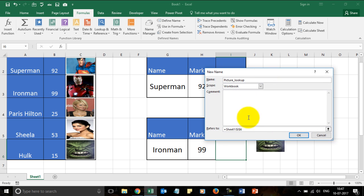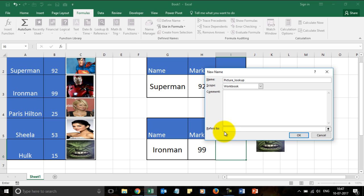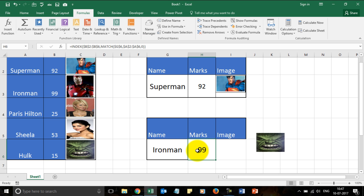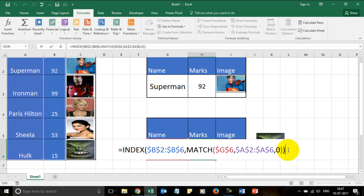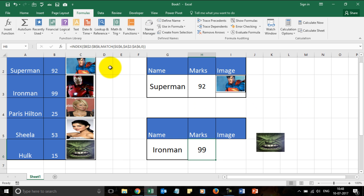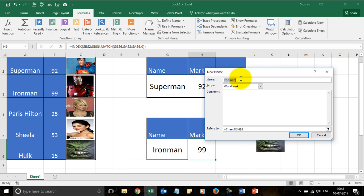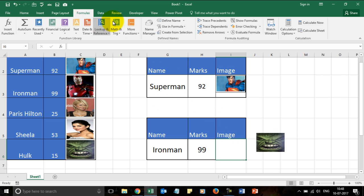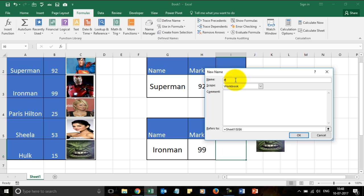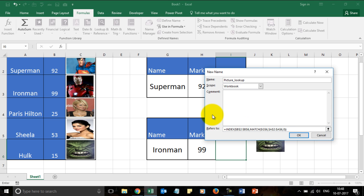The formula I need in the Define Name dialog is the same formula I wrote for the marks. I can rewrite it or copy it — better to copy it. So I press F2 to go into edit mode and copy this formula with Ctrl+C. I press Escape, go to Define Name again, select Picture_lookup, and in the 'Refers to' section I paste the formula.